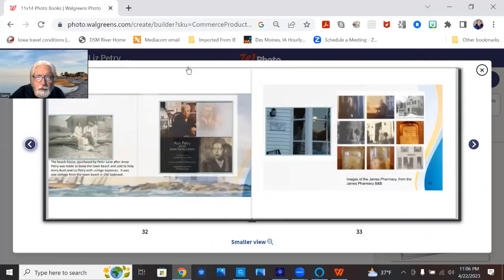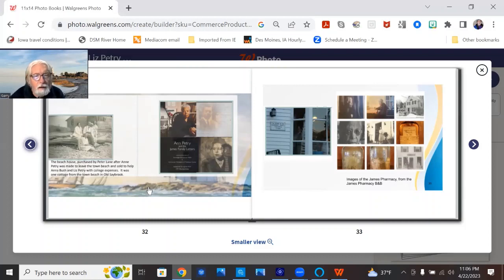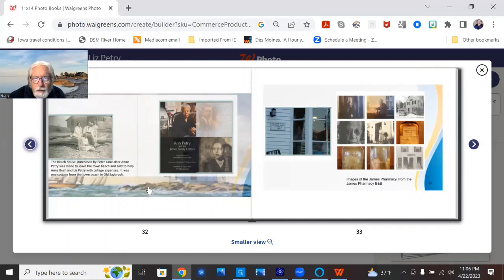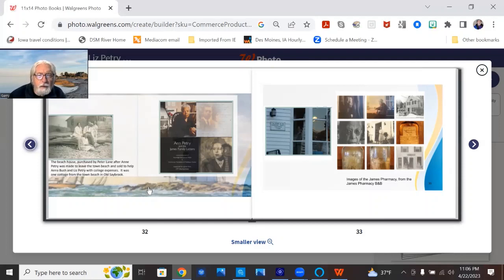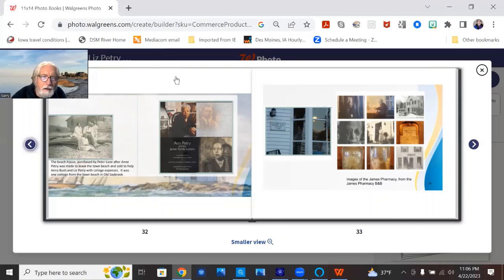It talks about the beach house that Liz's grandfather bought. It was one house away from the town beach and they bought it because Ann Petrie had been, as a child had been told that colored people weren't allowed on the town beach. So I fixed their little wagons and then they sold the house to help Anna and Liz pay for college. I think that's pretty cool.